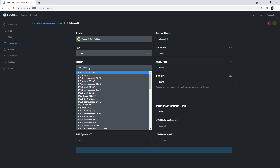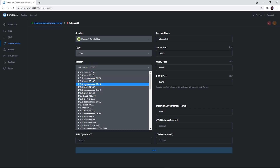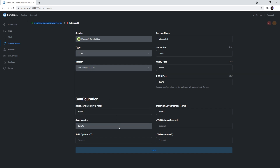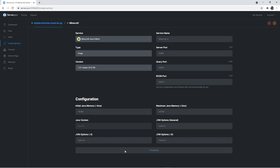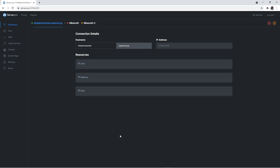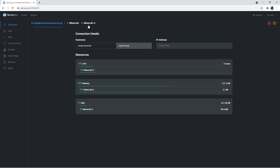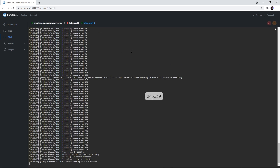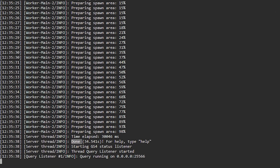Below it, there will also be a Forge version tab. Make sure that the version selected is the same one as the Forge client and mod you downloaded. Usually you'd want the latest version of Forge here. Once you've selected the version, click Install near the bottom and your service should be created. Before proceeding, head to the new service's dashboard and then to the Shell tab. Here you just want to make sure the server is fully booted up. You'll know it is if it says done.